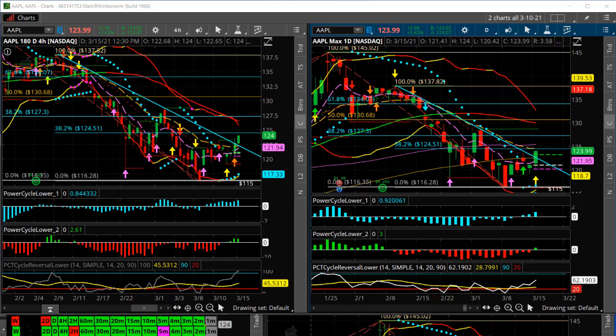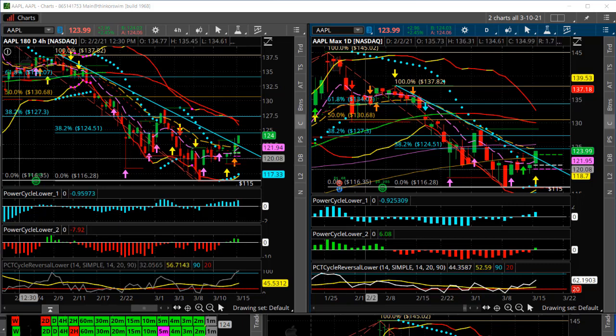Hi, Larry Gaines, PowerCycleTrading.com. In this video, I want to show you a long trade setup that we got here today on Apple. We got a long signal trigger based on our trading model that we use at PowerCycleTrading, which follows momentum and cycles.